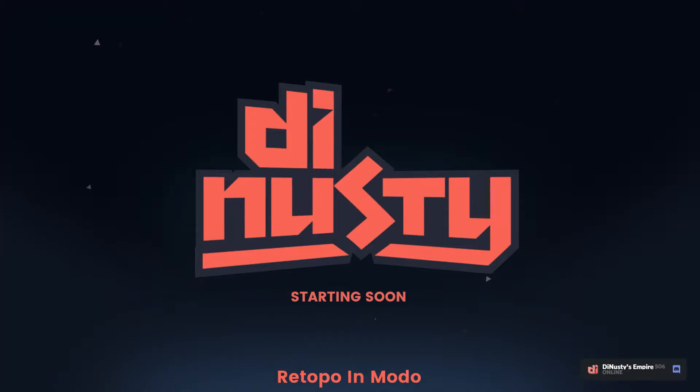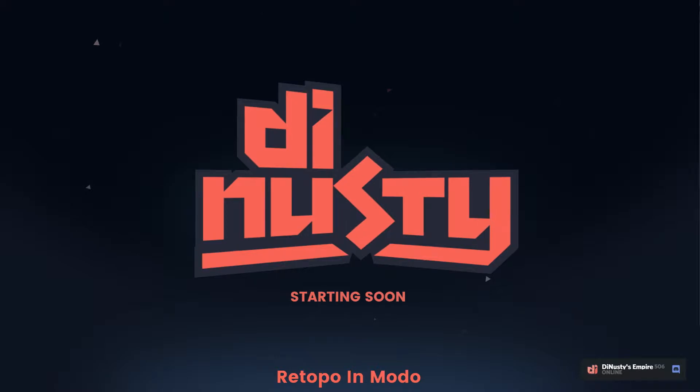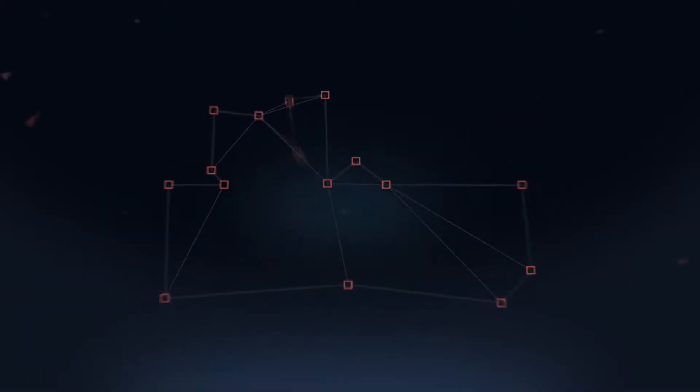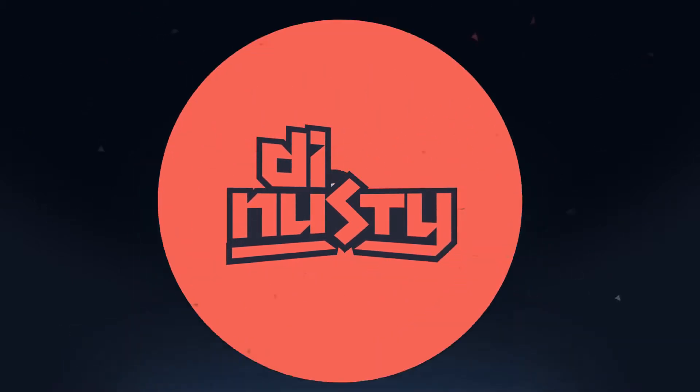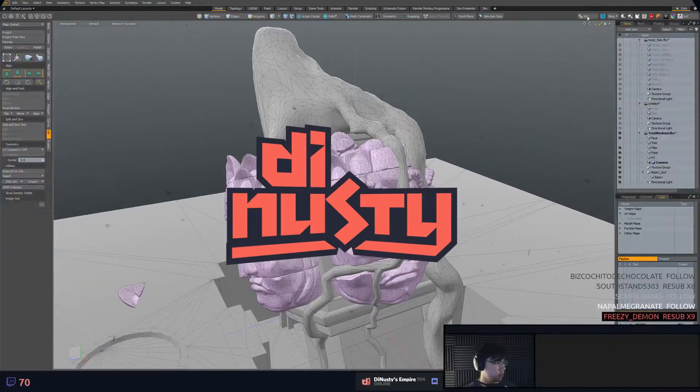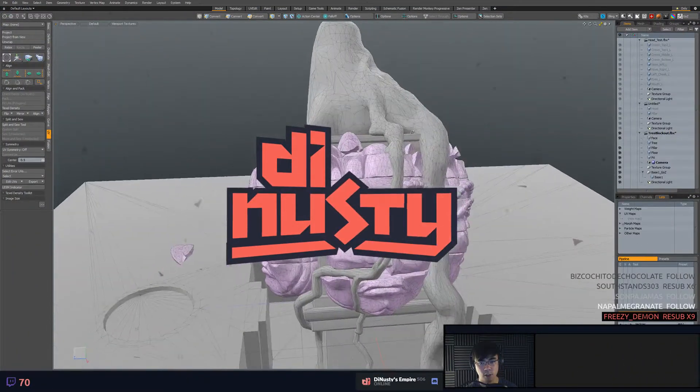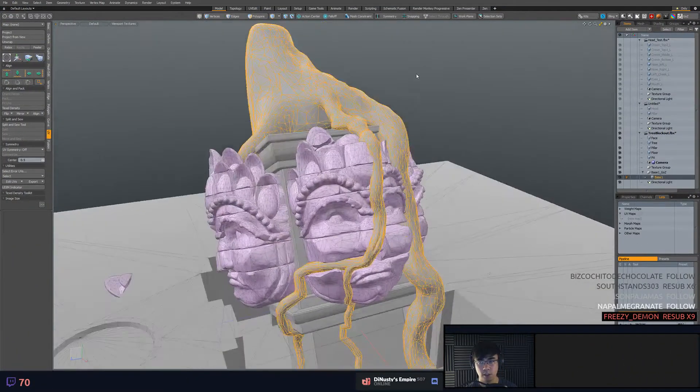Okay, let's retopo in Modo. This is how I edit in real time. Alright, so let's retopo this guy.